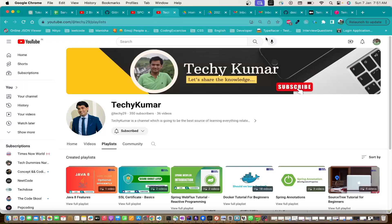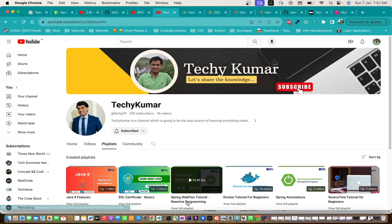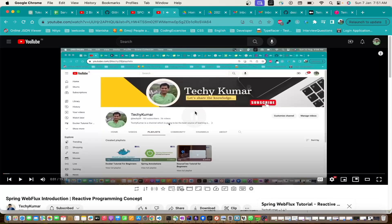Hi guys, welcome to my YouTube channel TK Kumar. In the last video of the Spring WebFlux tutorial, we learned about publisher and subscriber. Now we are going to learn about Mono and Flux - what are these two types and how we use them.